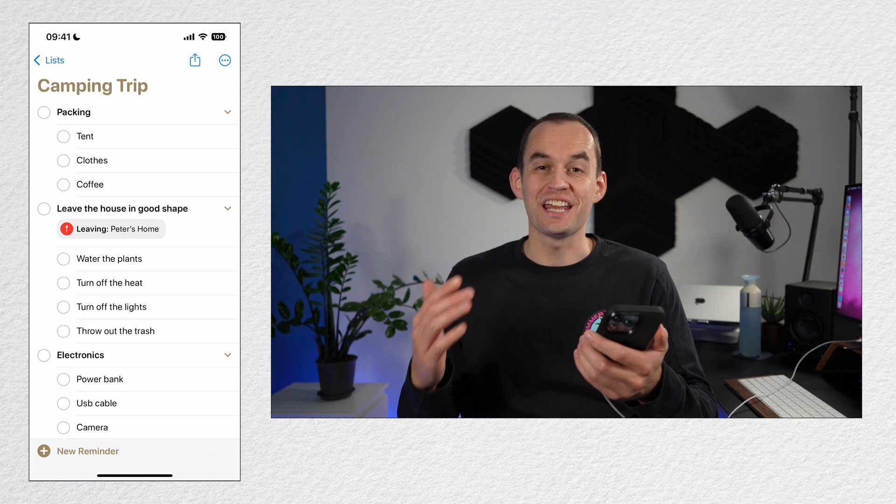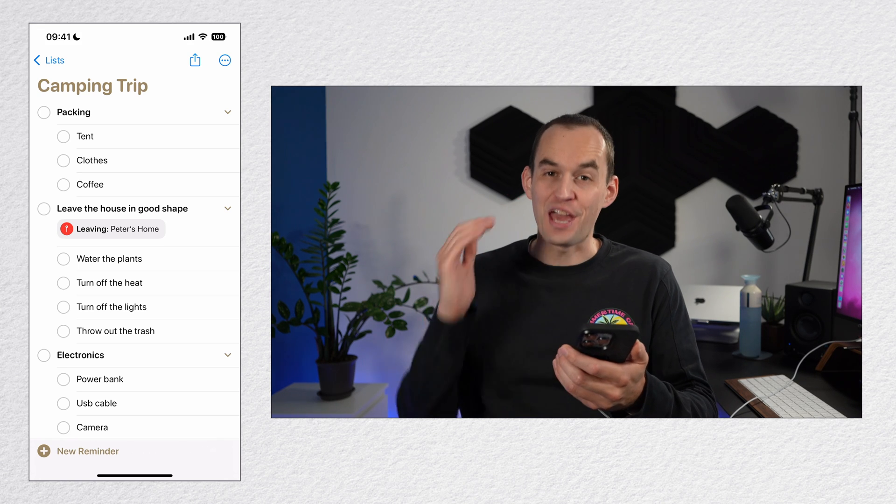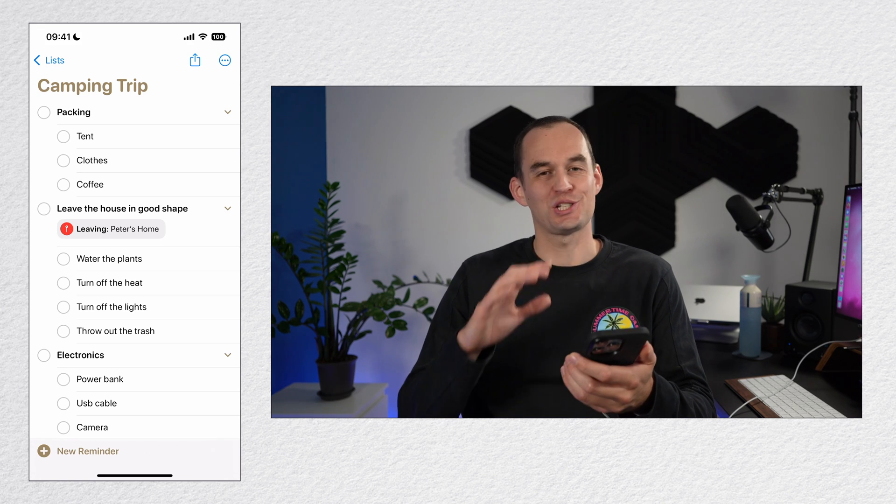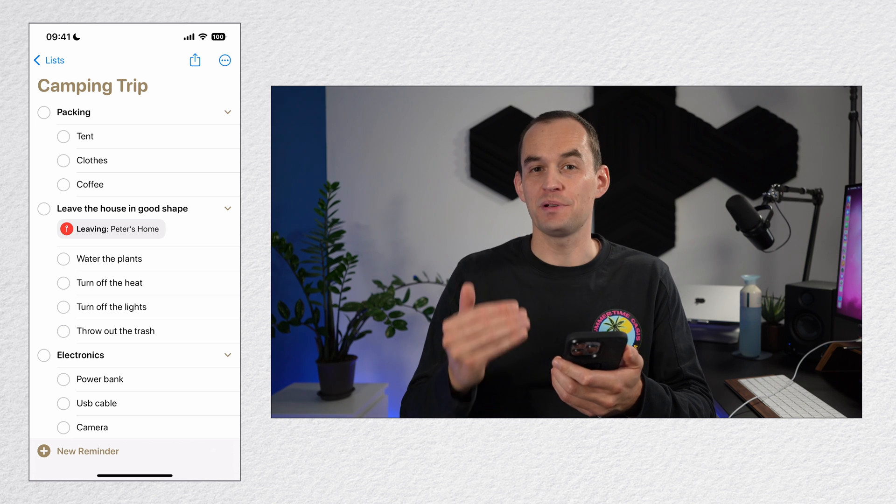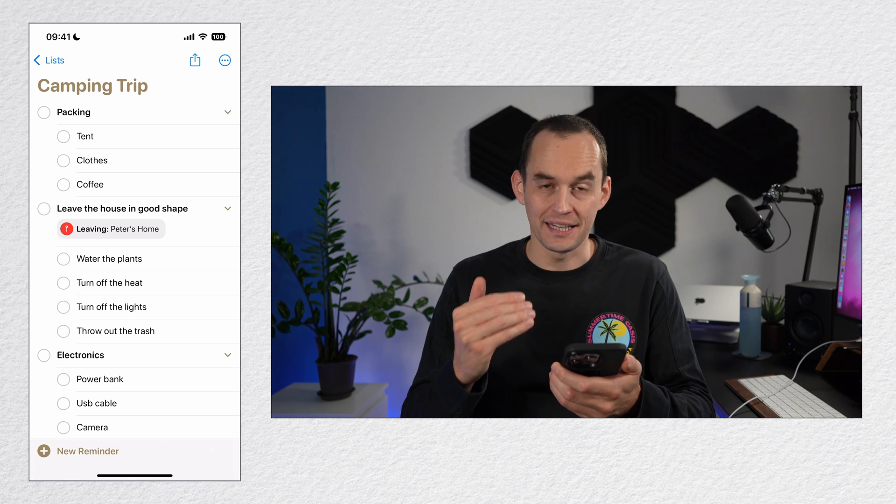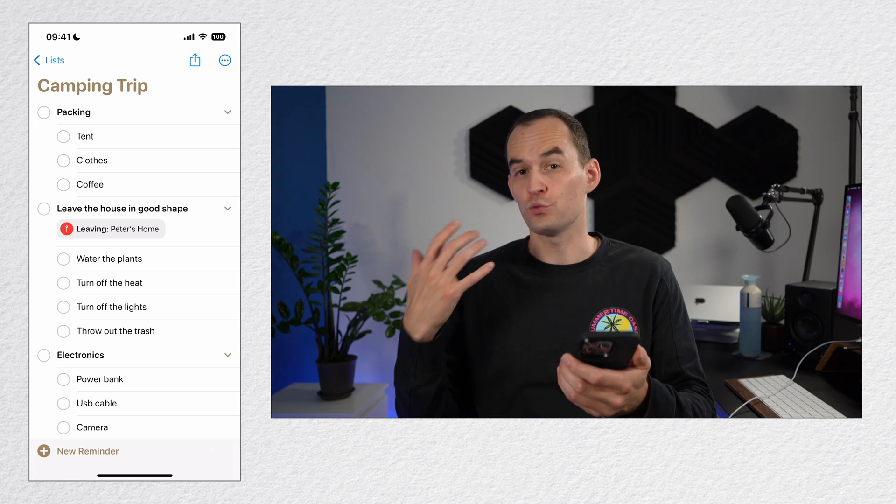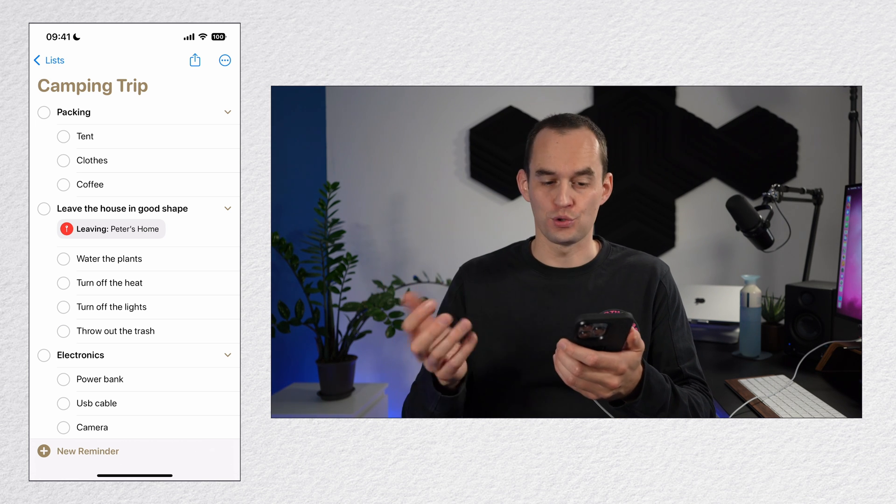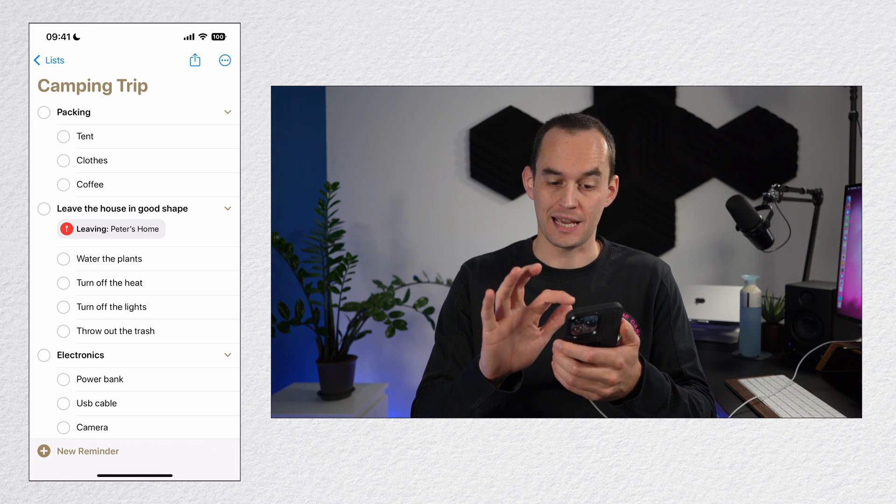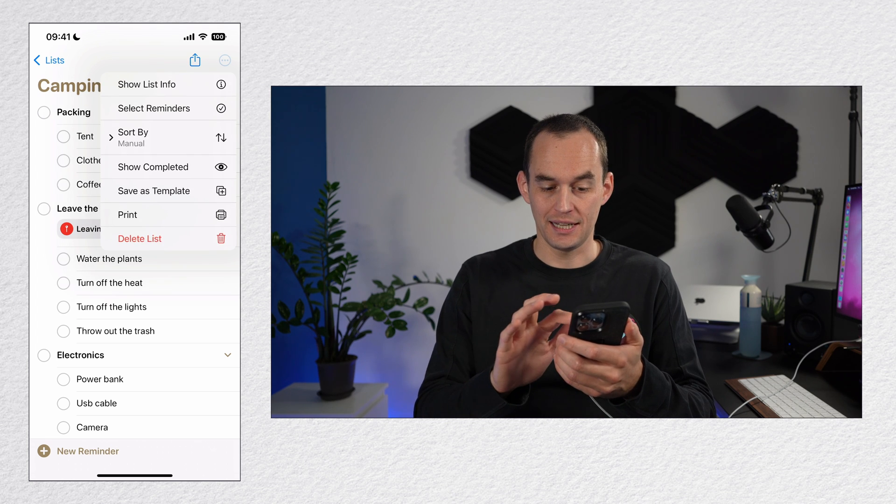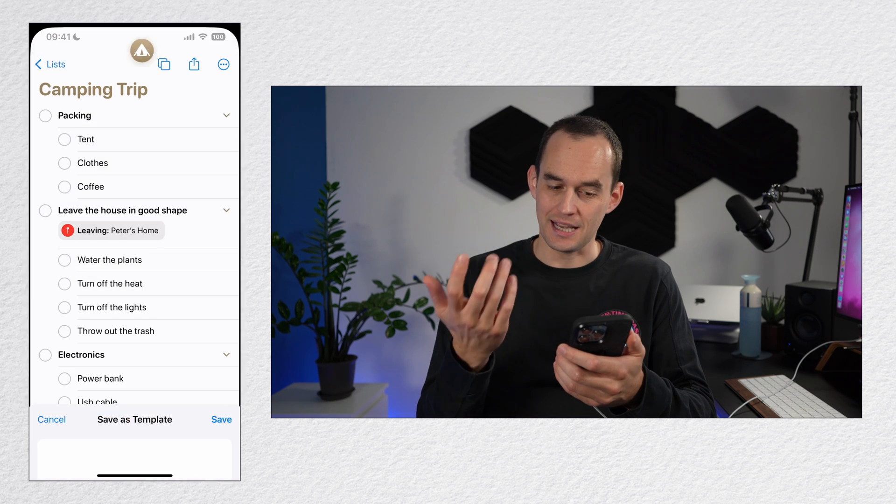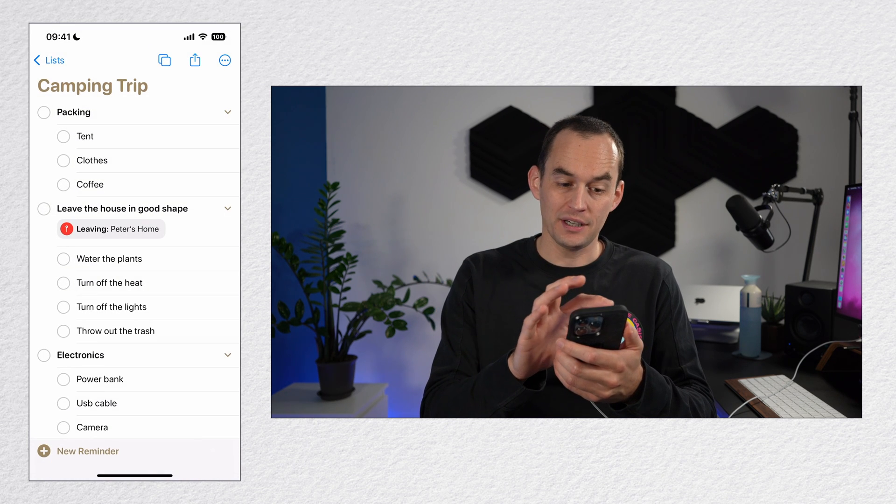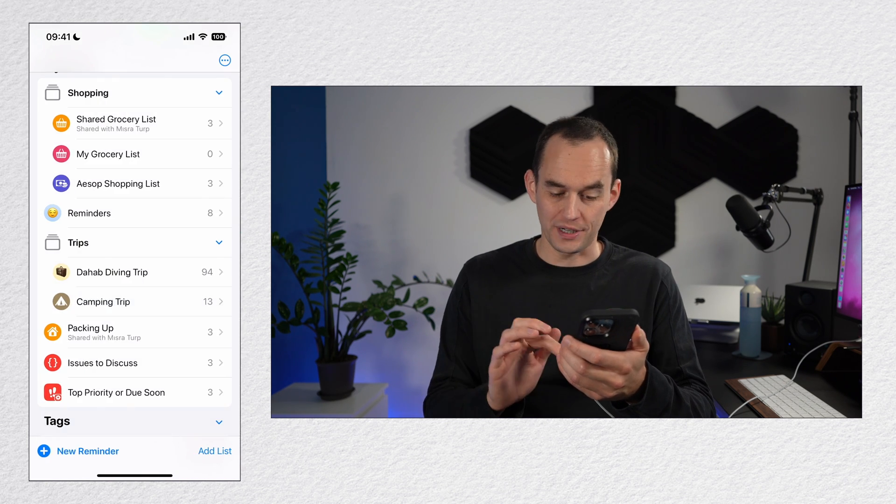Reminders now lets you save lists as templates. And this is so cool. Let's take this camping trip list right here. If I want to reuse this in the future, all I do is tap the ellipses and tap save as template and tap save. Now I can go to my home screen, go add a new list and then choose templates at the top.